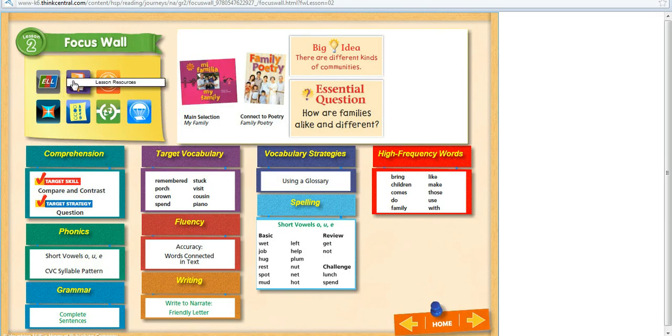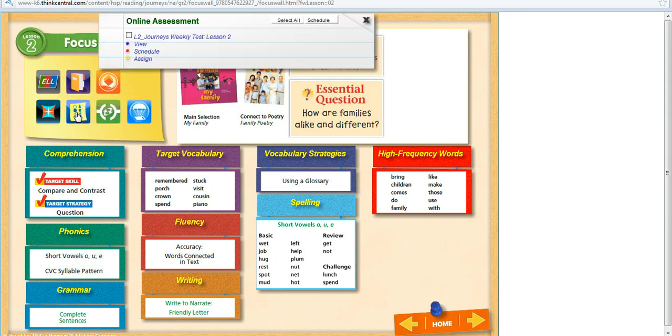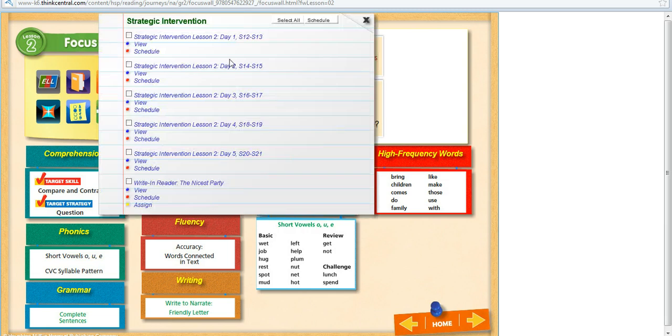Every item over here will provide specific resources based on that lesson we're in. So if I said I wanted to look at the online assessments, I could view them, I could schedule them, or I could assign them for just that specific lesson.